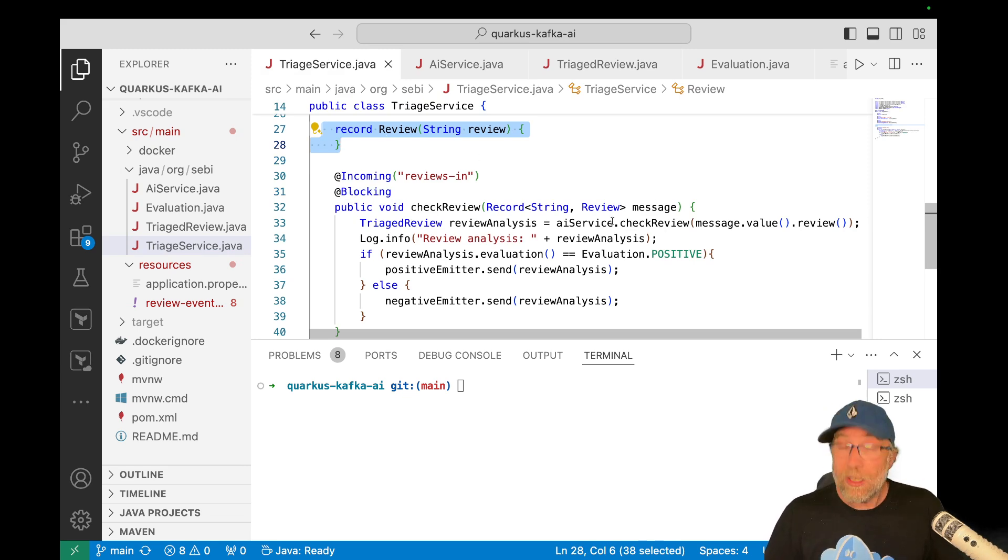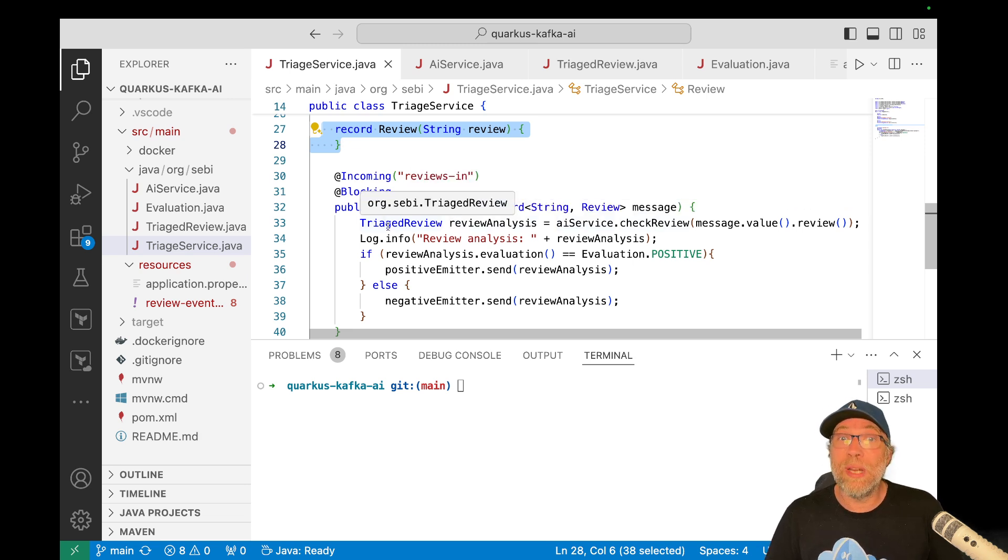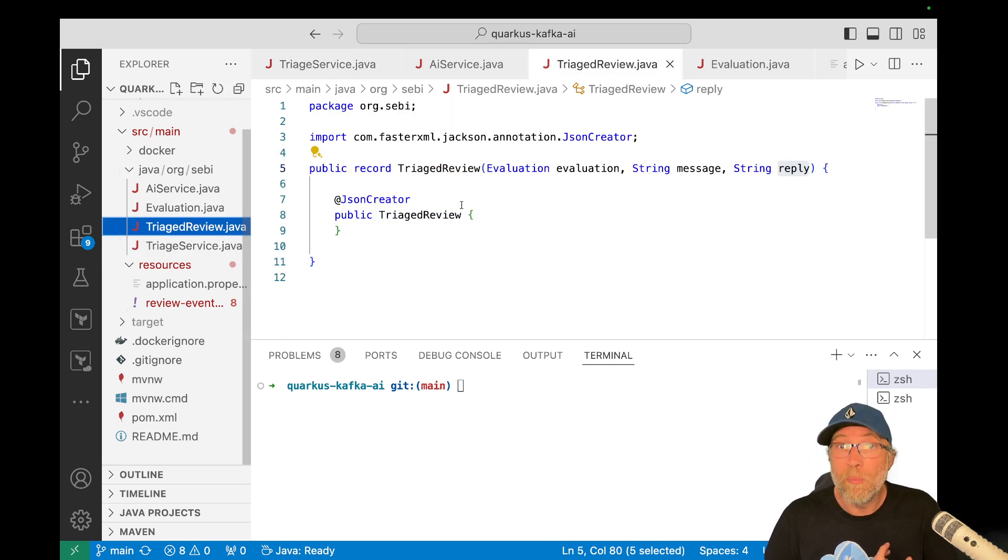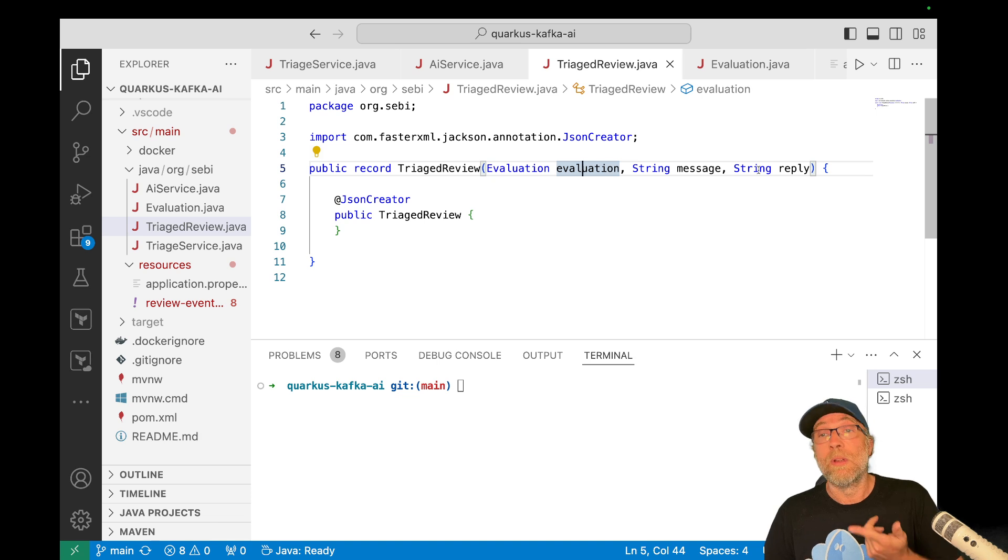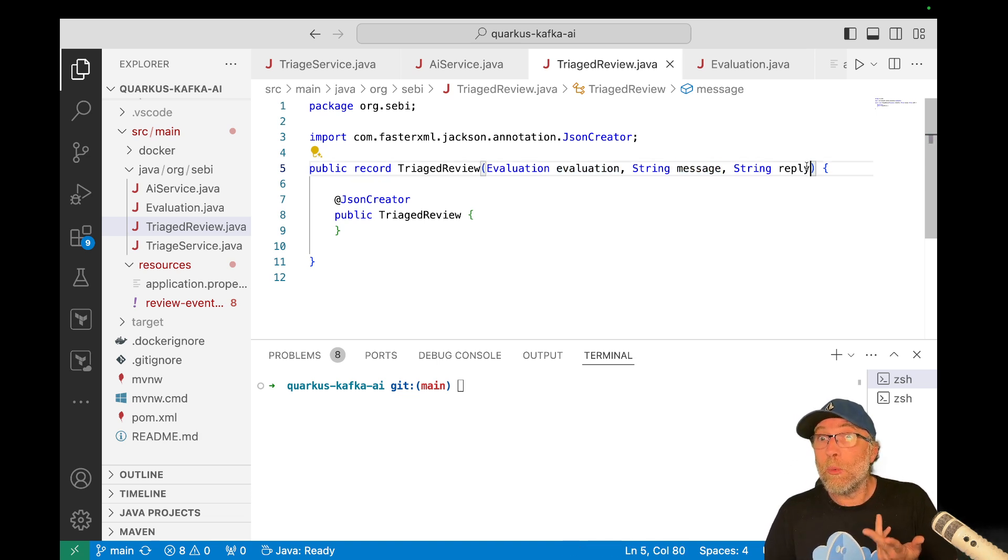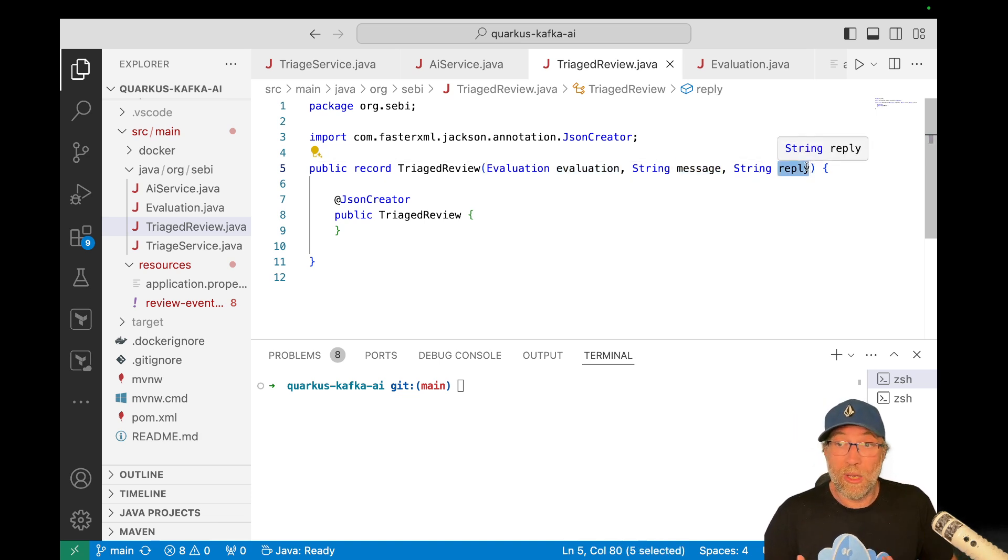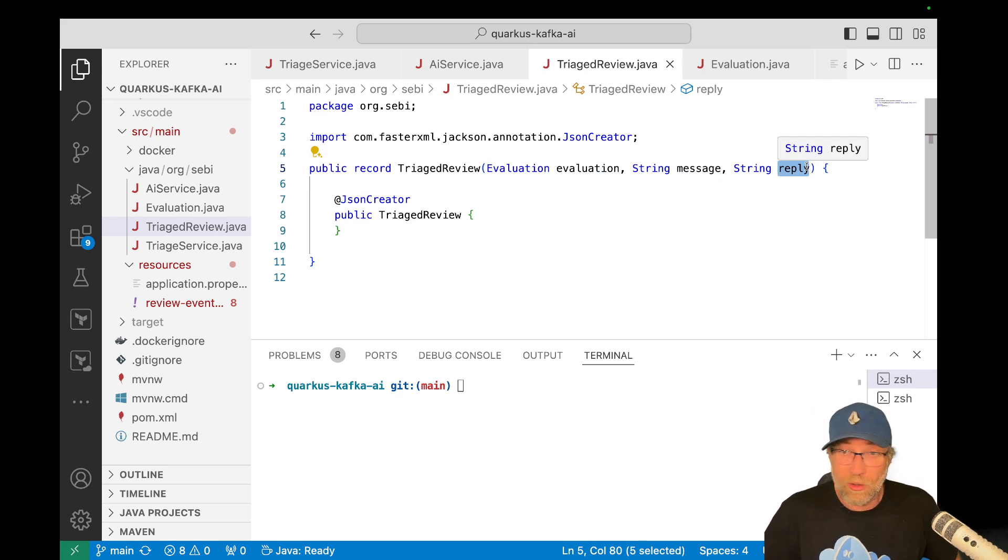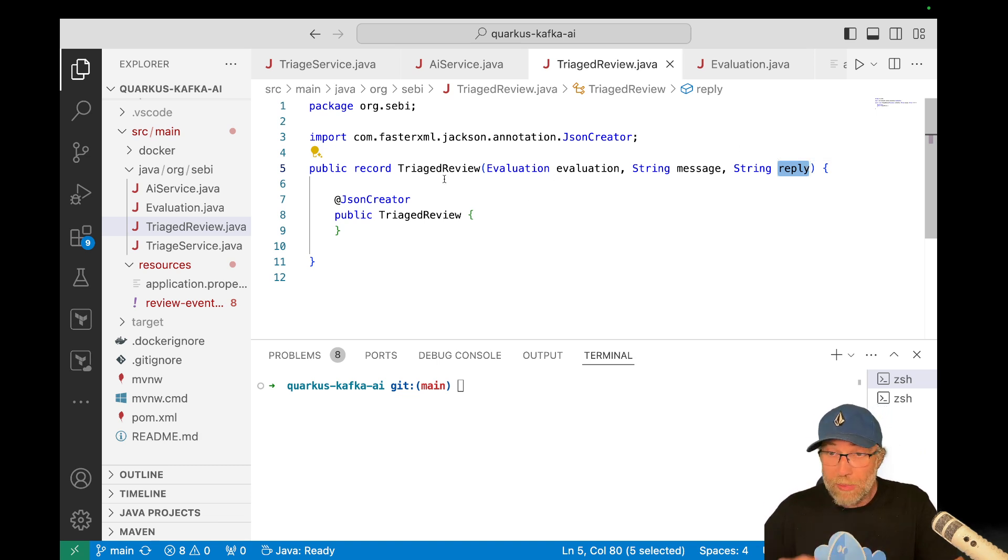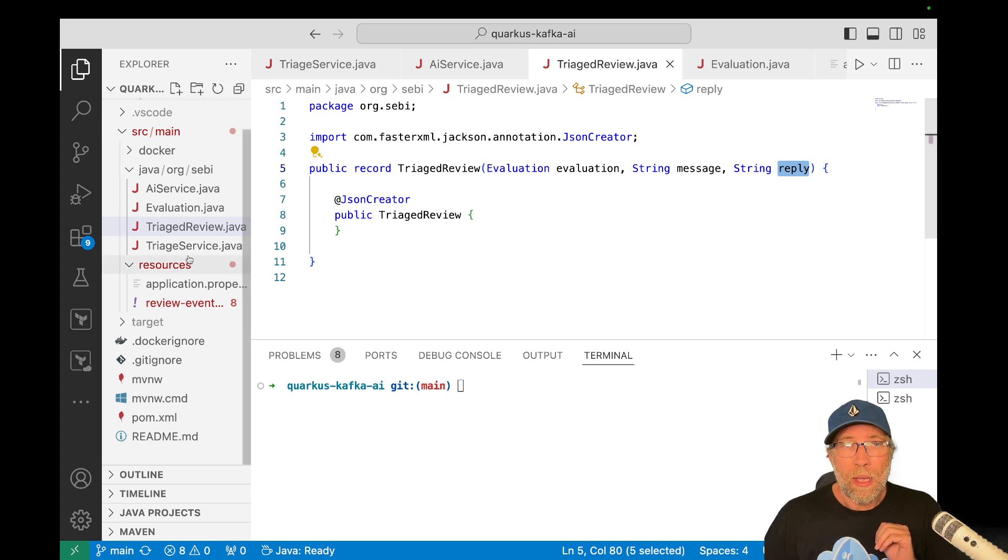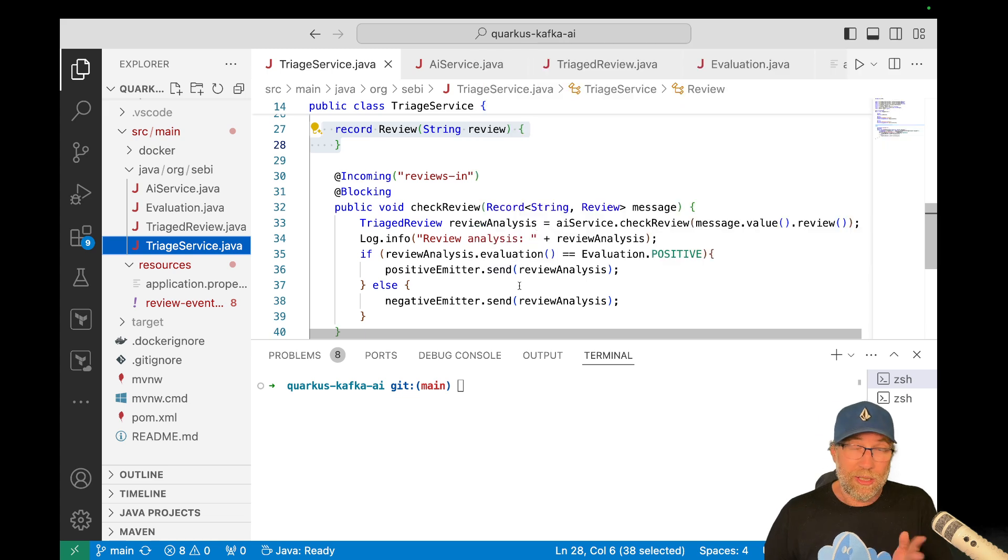Okay. Then I called my AI service that sent me back a triaged review. So a triaged review is also a record that got the evaluation, positive or negative, the review, the original review and a reply from the LLM to say, Hey, sorry that you don't like our product or thank you so much for the great review, etc. Anyway, that will be done automatically by the LLM for me. And then of course, depending on the evaluation, I send it to the correct topic.